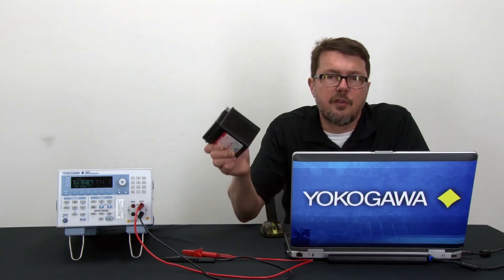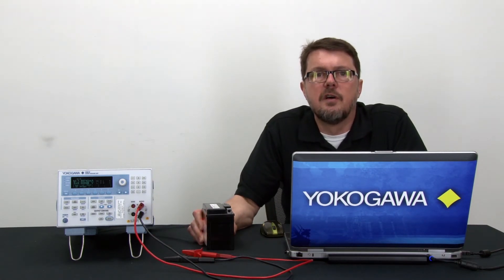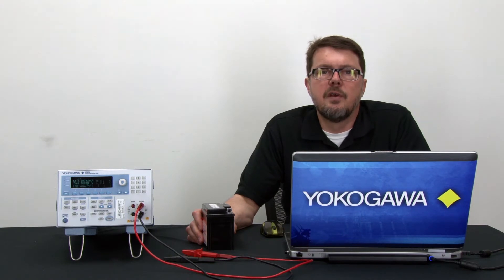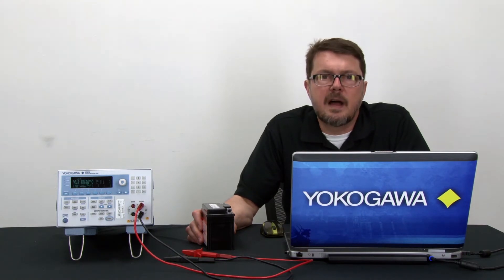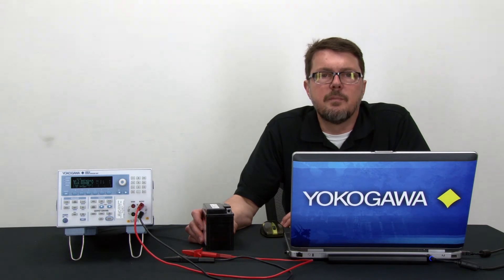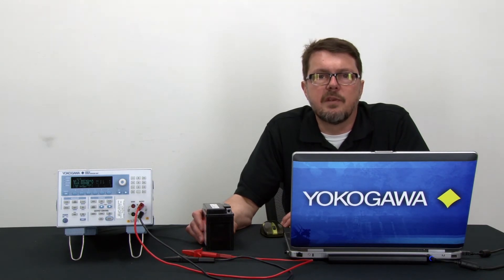Put another way, this battery should deliver 5.3 amp hours during my 5 hour test while maintaining the voltage above 10.5 volts. With this information, we're ready to set up the test.